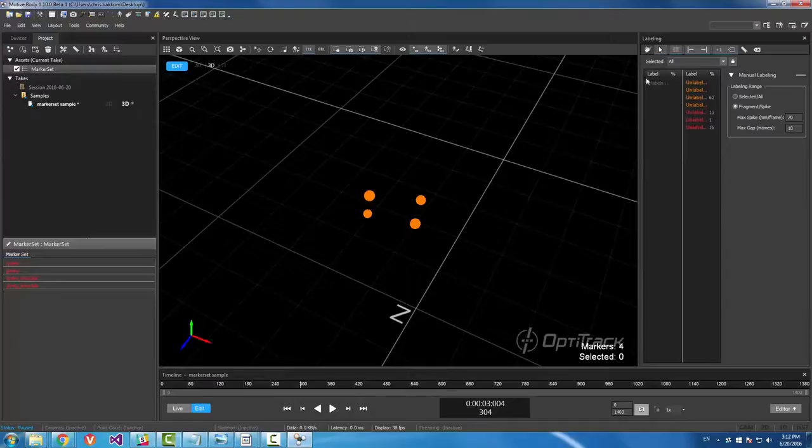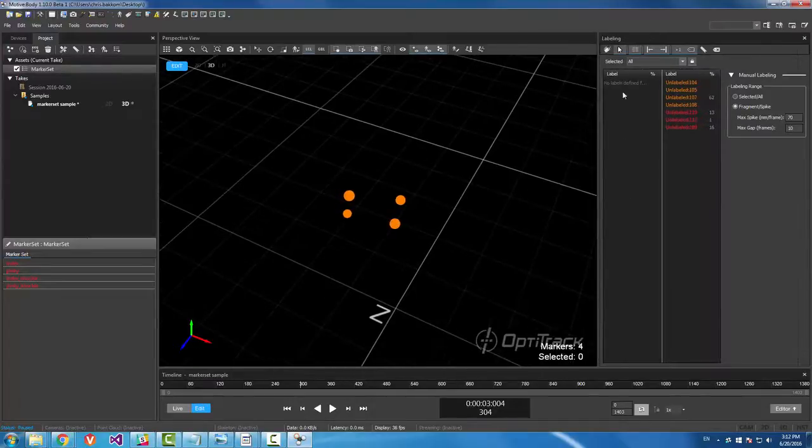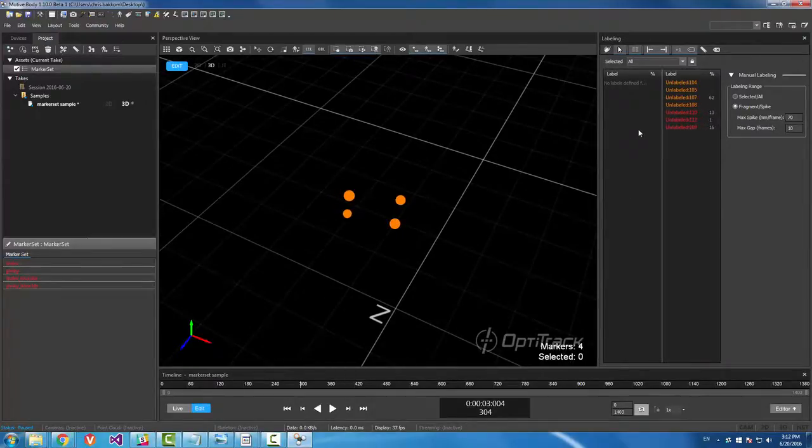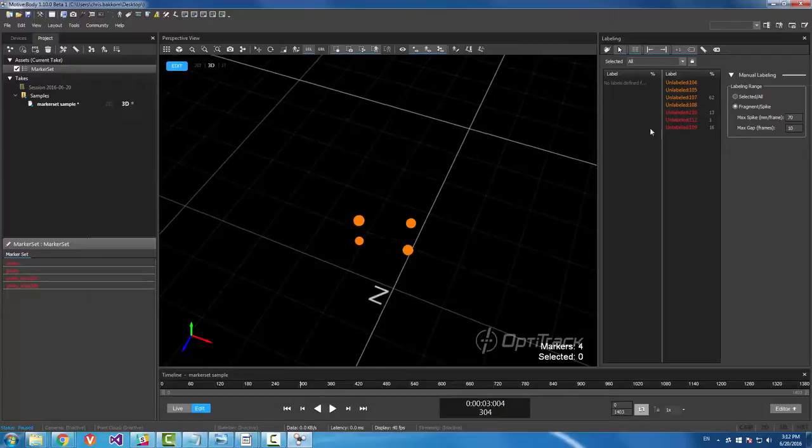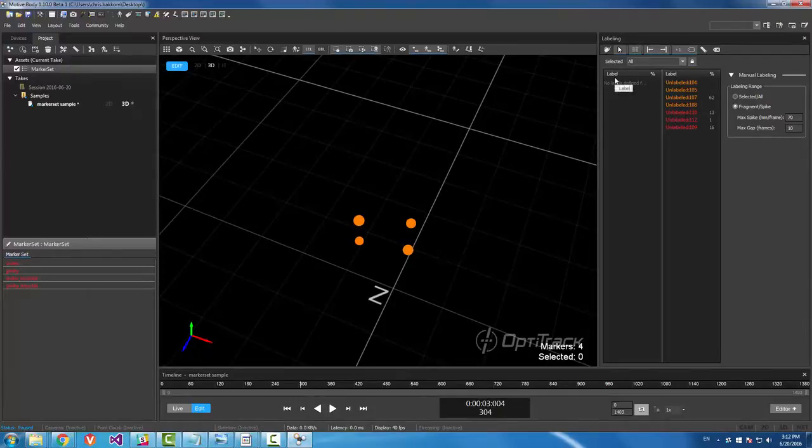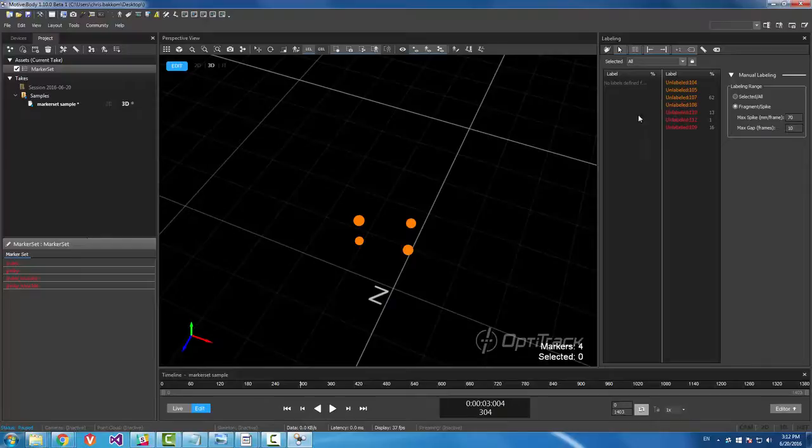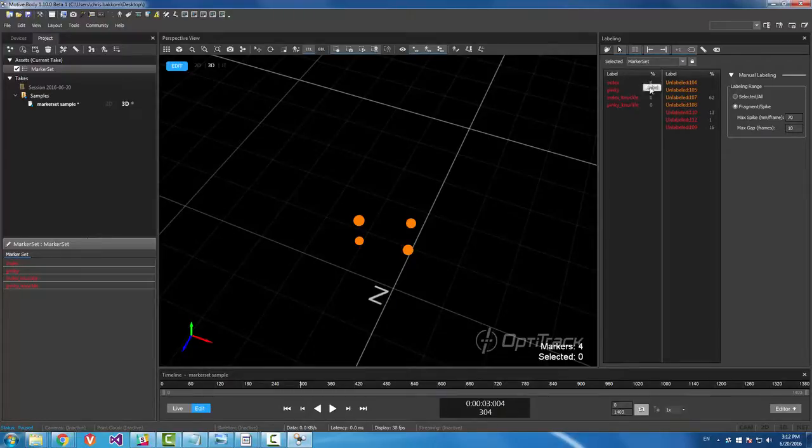And I'm just going to cover a streamlined method on using the labeling pane for these marker sets. I'll talk about labeling in another video. So in the labeling pane, we're going to select our marker set called marker set.